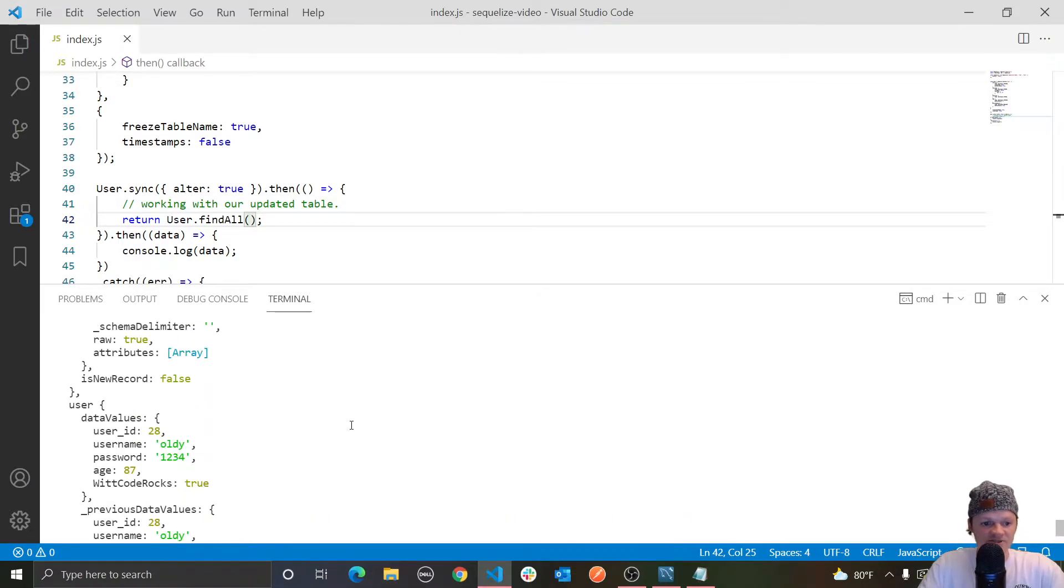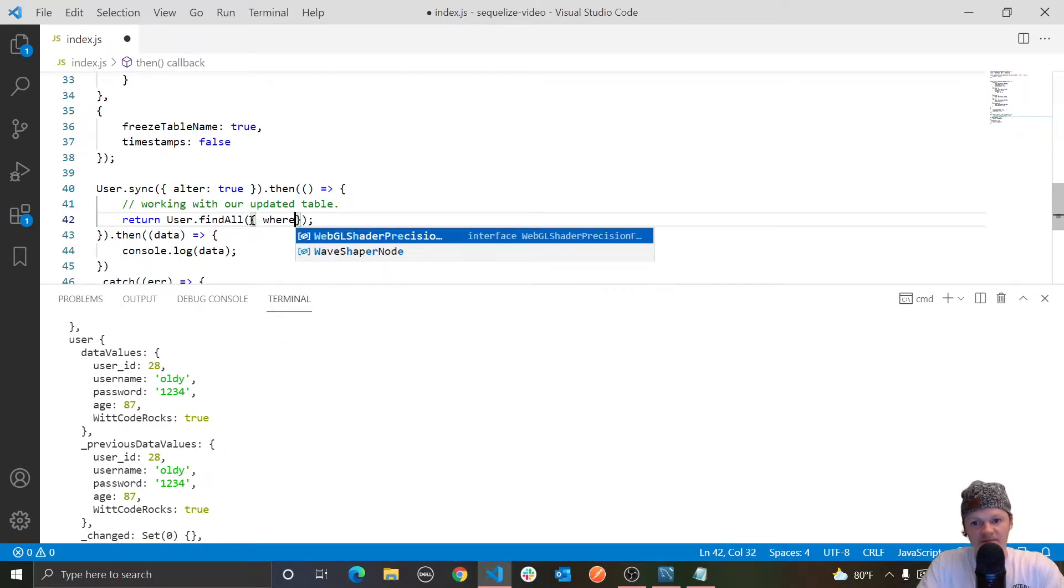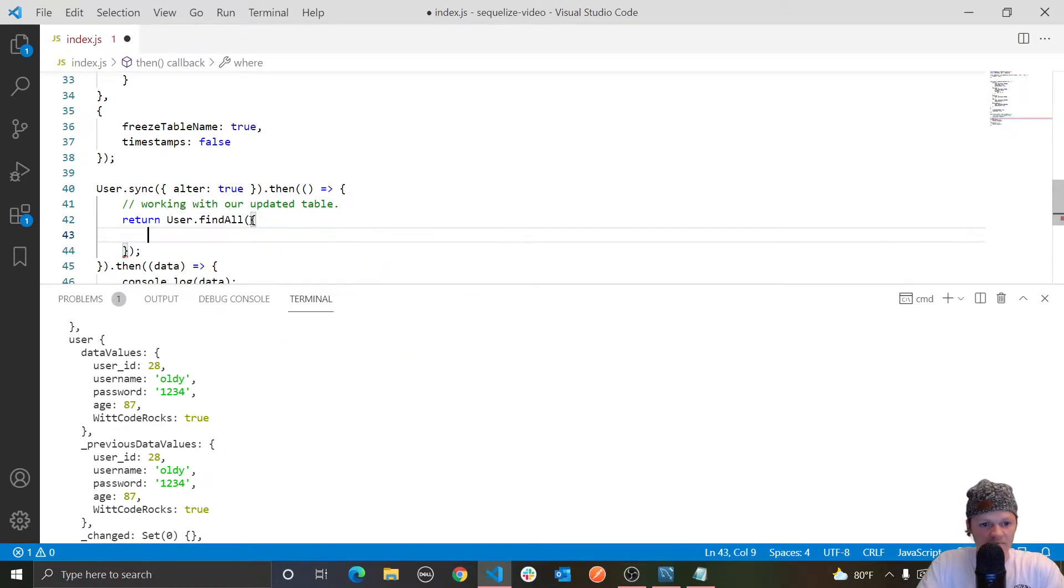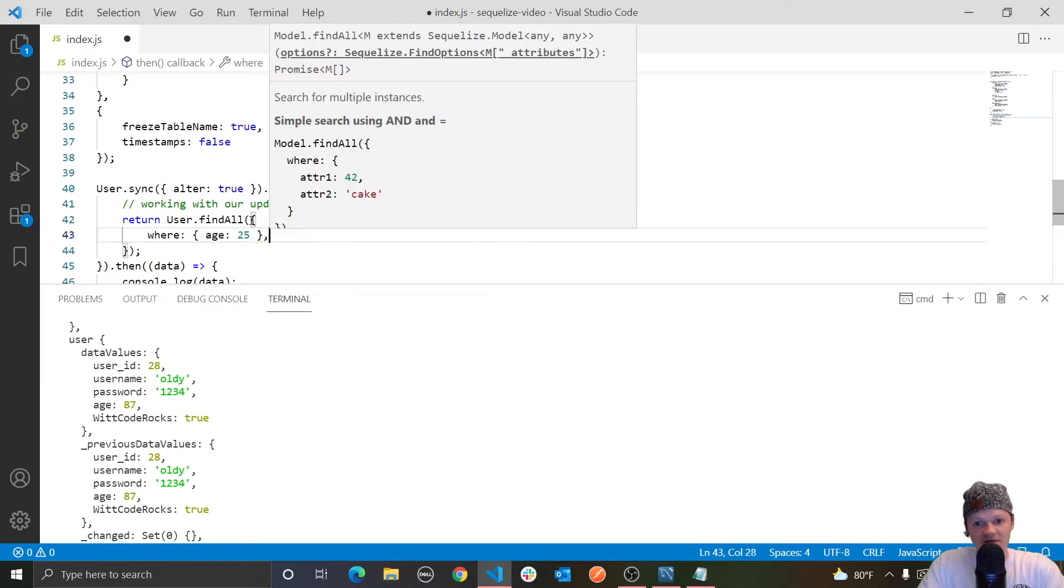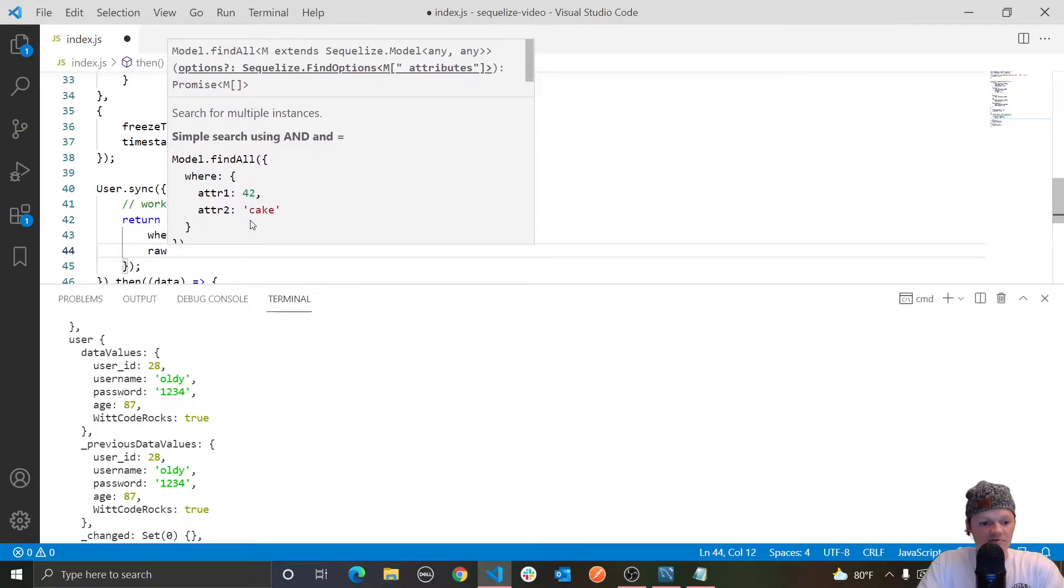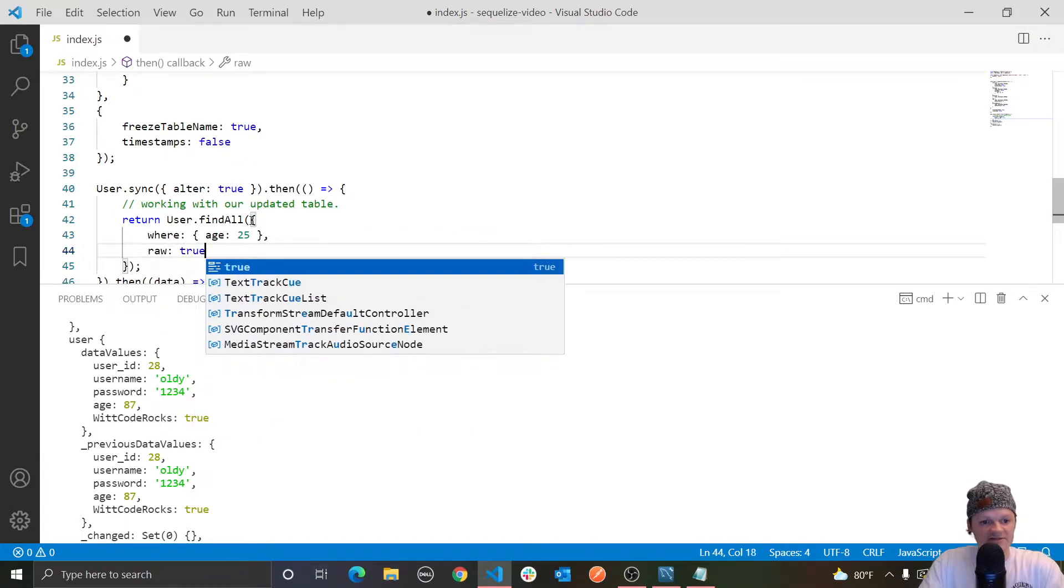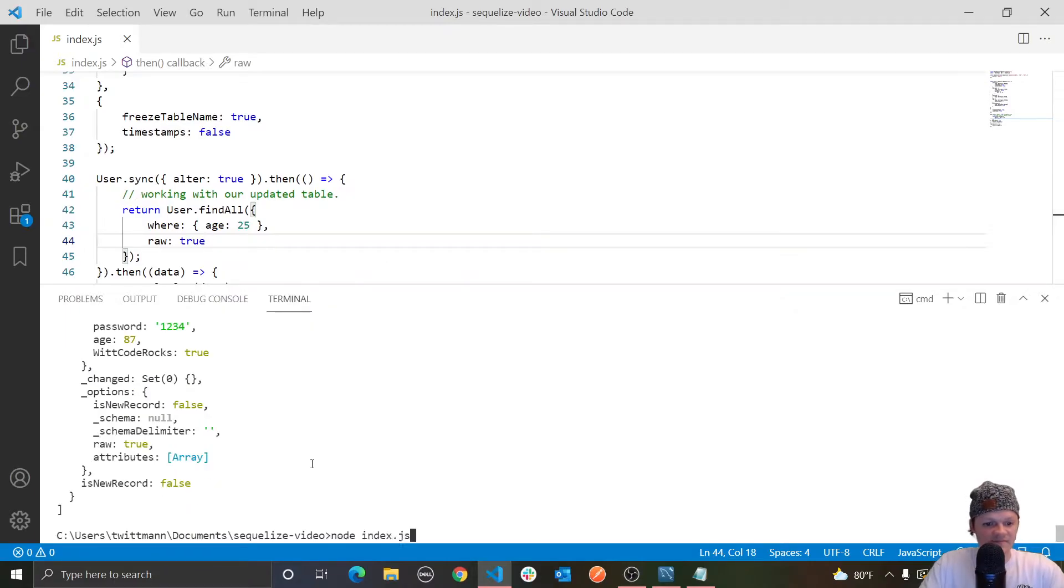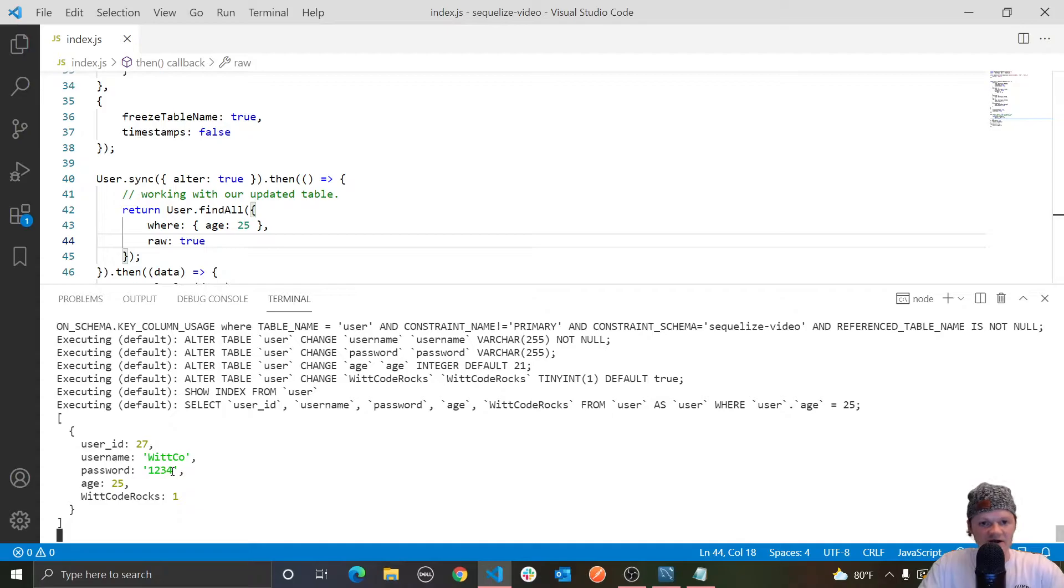And then just to show you this with a where clause, we could just do let's findAll where, let's do the age is equal to 25, and then if we wanted to pass raw along with a where, we would just do raw like this, and then true. So let's run this. You can see we only get one user where their age is 25.